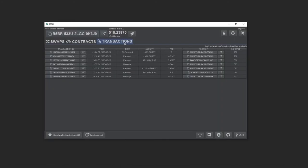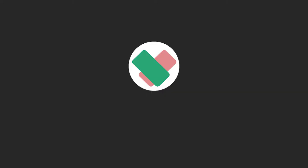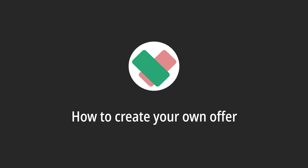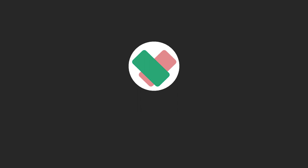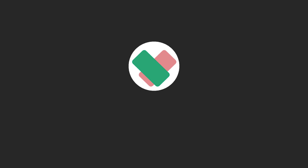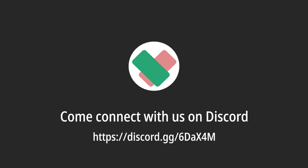I can see in the transactions tab that the security deposit was returned and the trade is finished. That's all it takes to take a cross-chain offer on BTDEX. In the next video I'll show you how to create your own offer. Bye for now from the whole BTDEX team and community. Come connect with us on Discord.